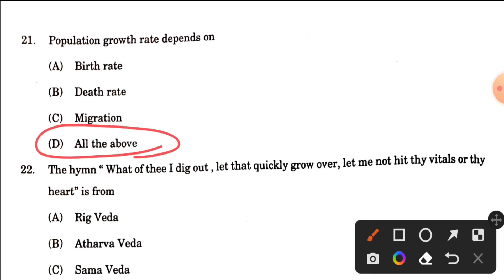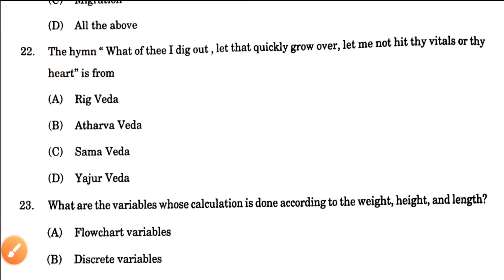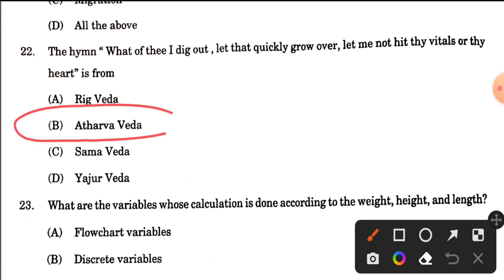Question number 22: There is a shloka — it is from the Atharvaveda. So option B is the correct answer.